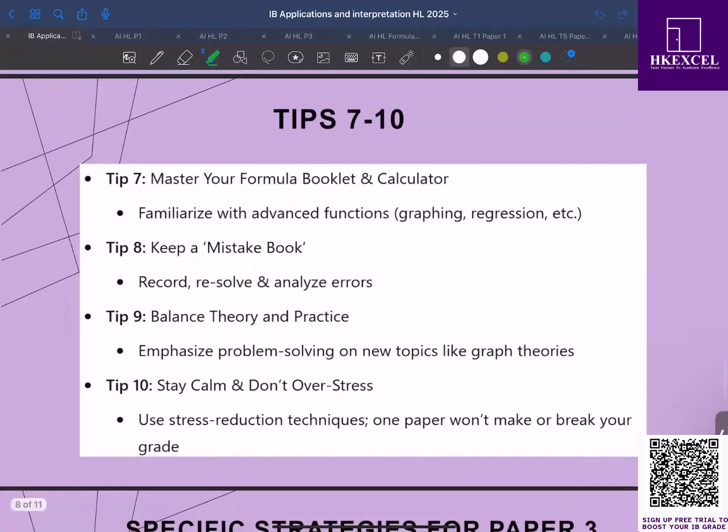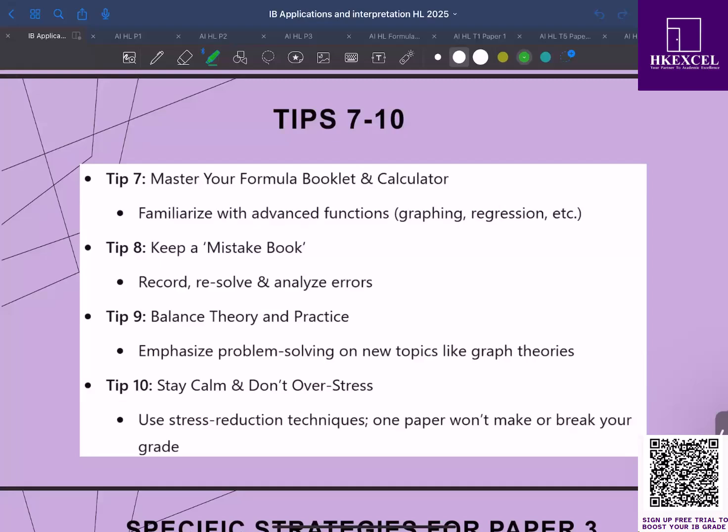Tip number eight: keep a mistake book. Every time you make a mistake, write down the question and resolve it, and note exactly why you got it wrong. Over time, you will spot patterns, whether it's a concept gap, or a calculation error, or maybe time pressure issue. This habit is invaluable for continuous improvement.